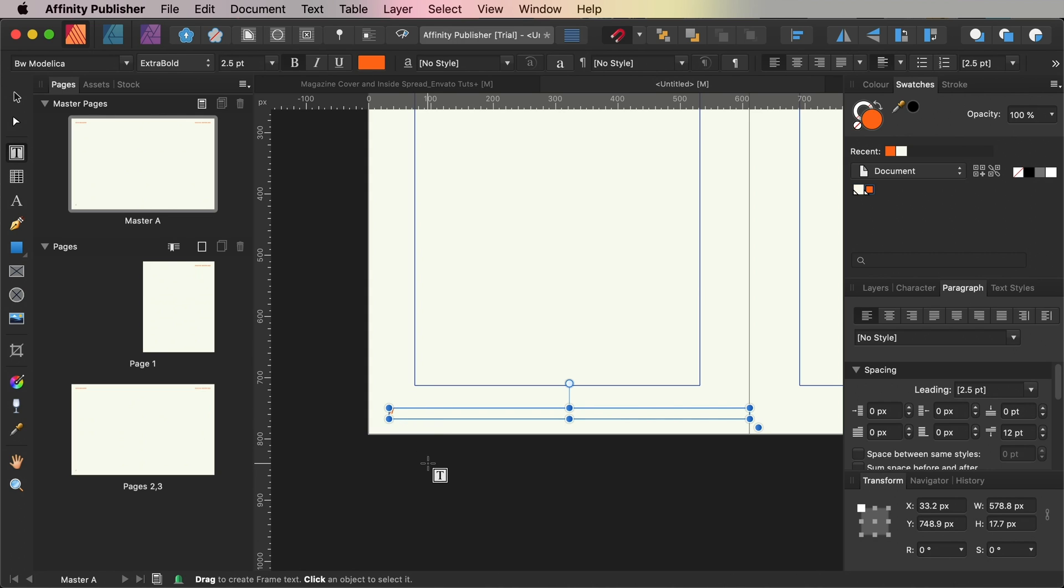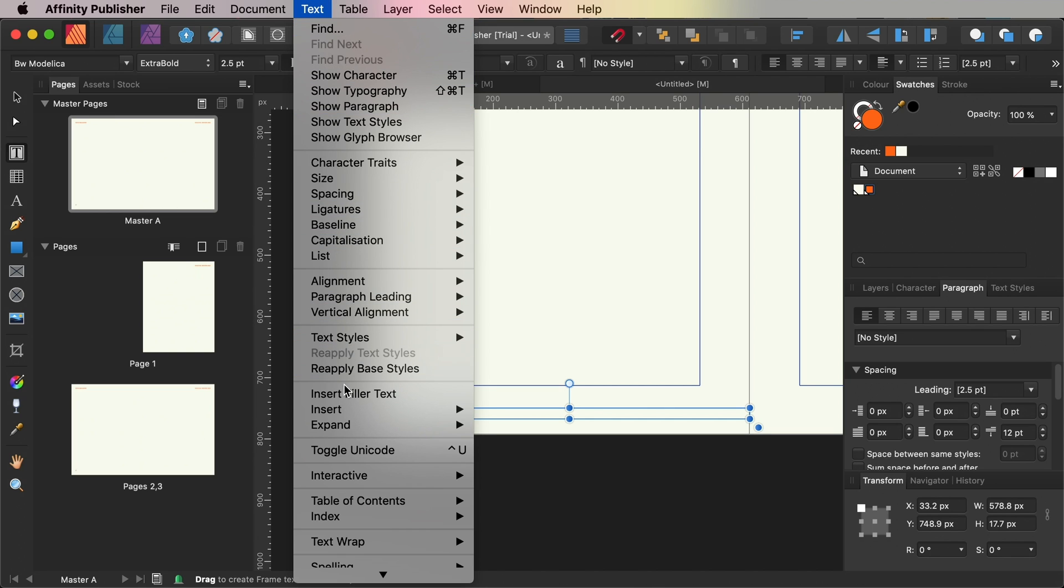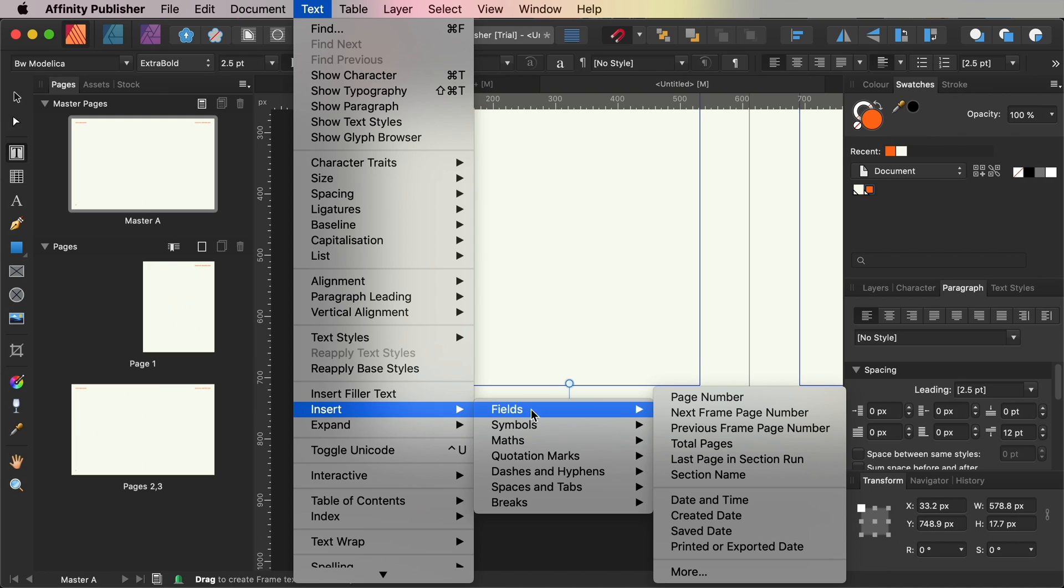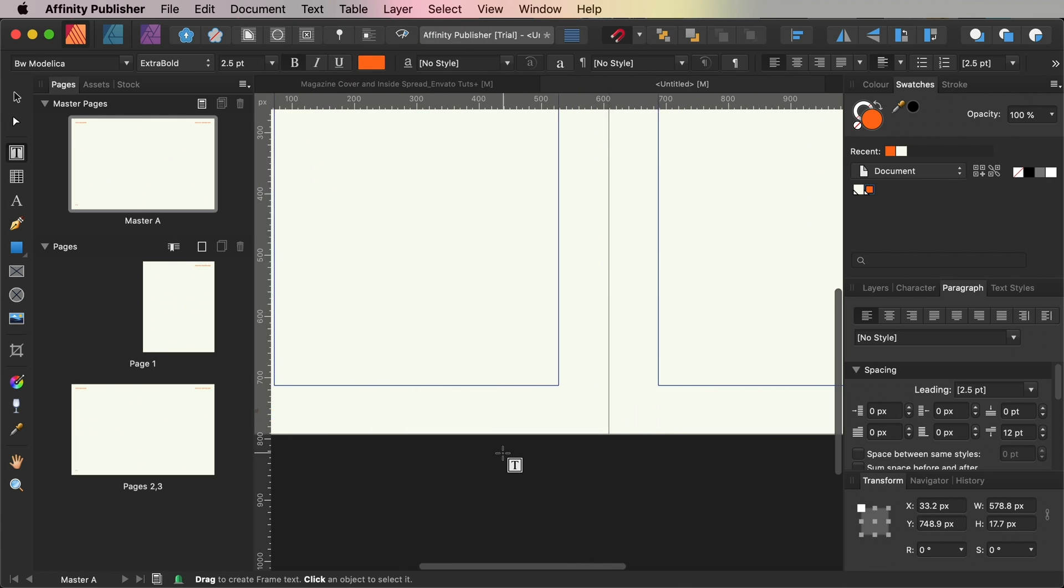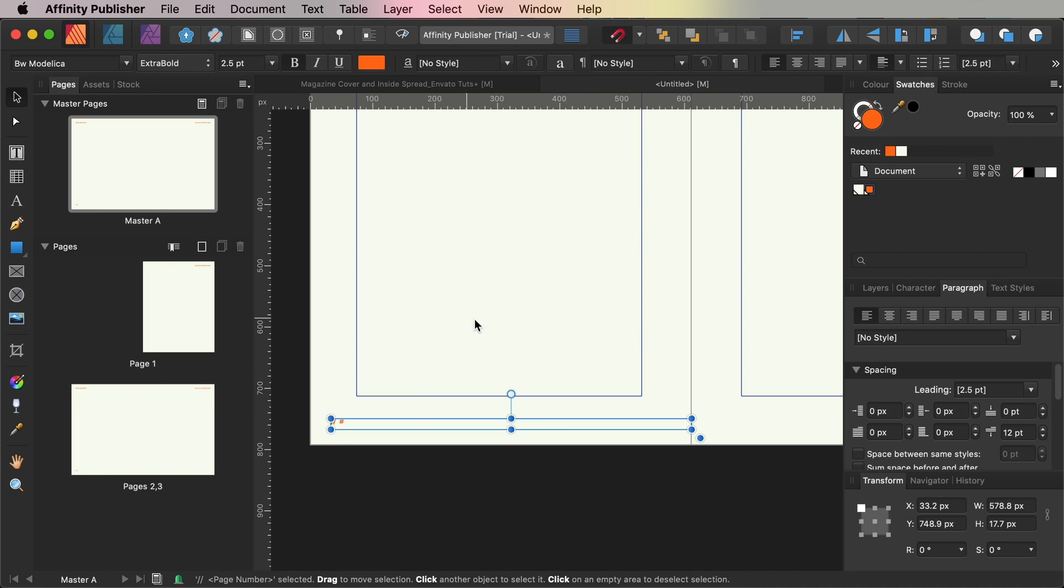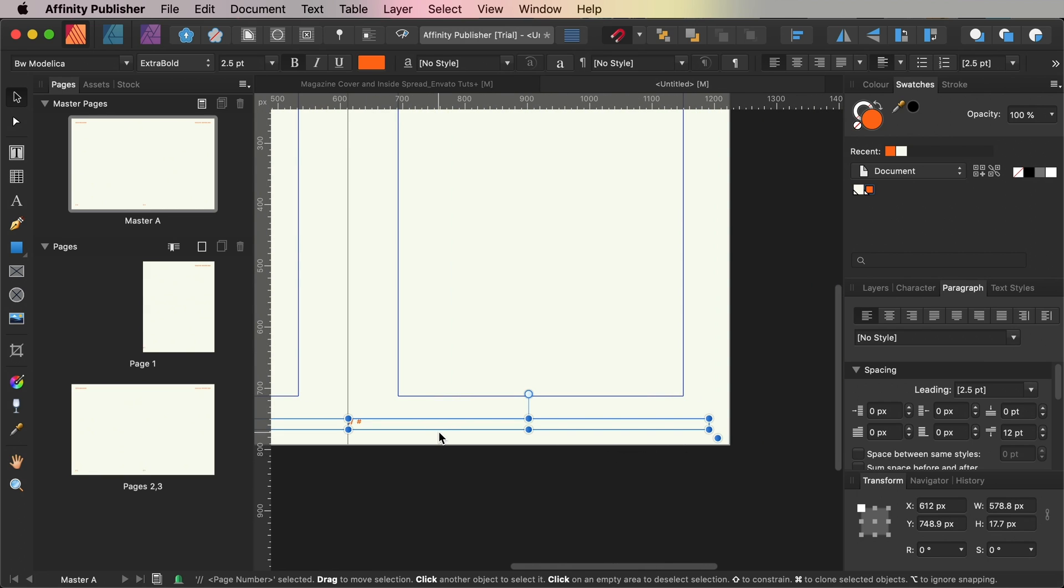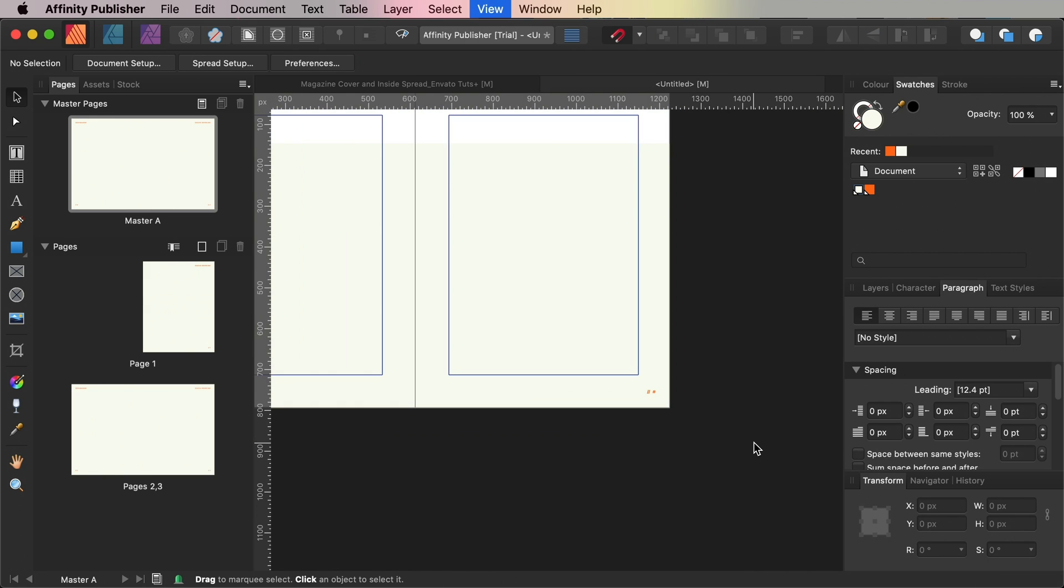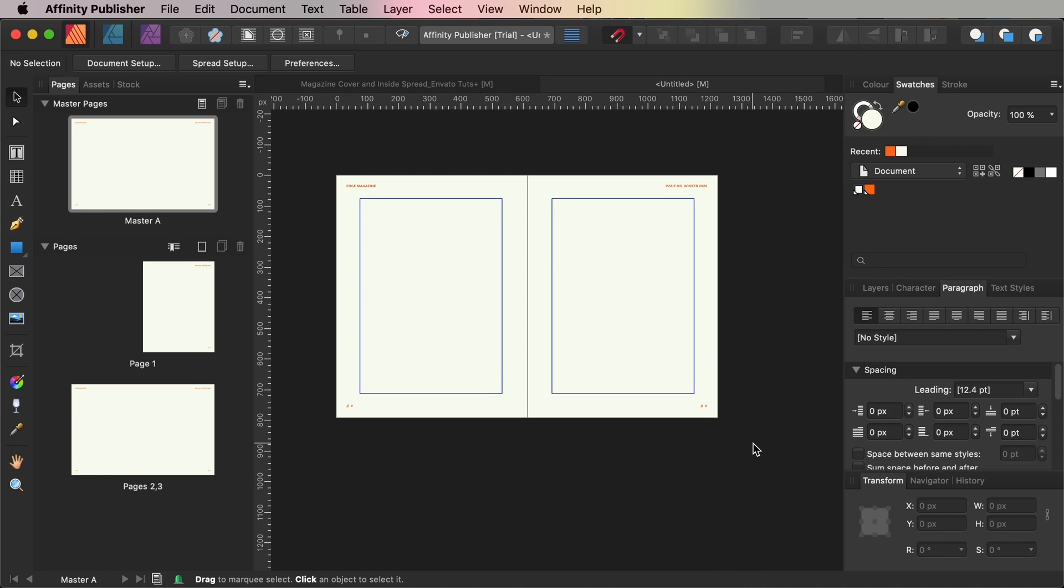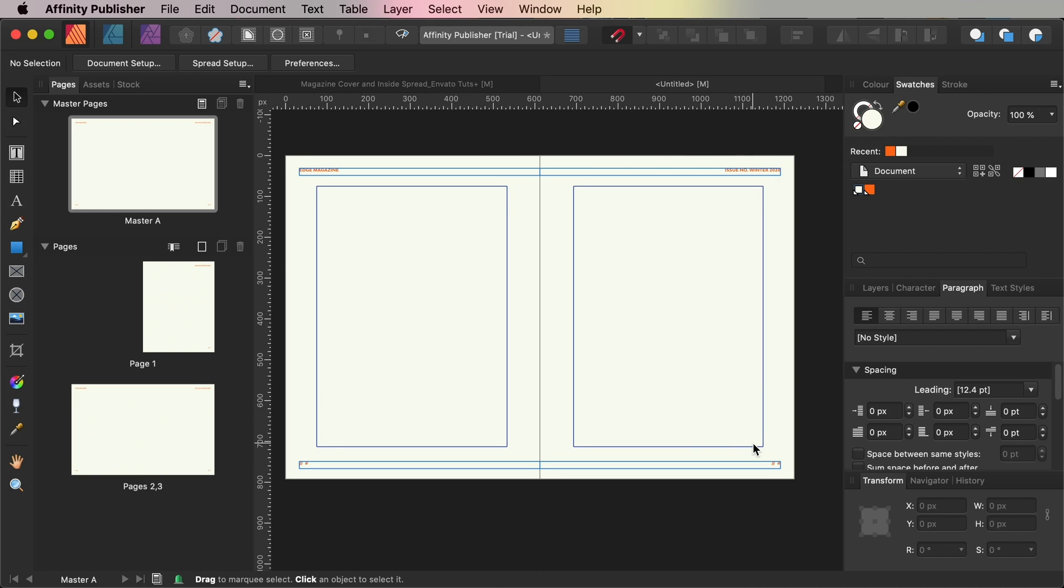Insert a couple of spaces after the slashes and with your type cursor still in the frame go up to the Insert menu and go to Fields and Page Number. A little hashtag symbol is going to appear in the text frame and this indicates that this will be replaced with a page number on the relevant pages in the actual document. Select the page number text frame and copy and paste it, moving it over to the right side of the page and switching the text to align right.